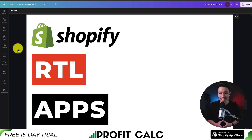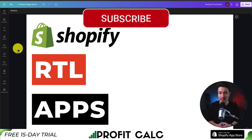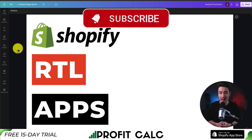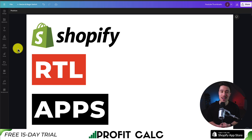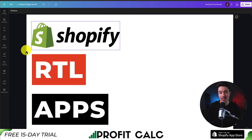This concludes the video on the top RTL apps available for your Shopify store. If you enjoyed this video and it helped at all, I would love it if you smash that like and subscribe button below. If you have any questions, leave a comment — thank you so much for watching and I'll see you in the next video.